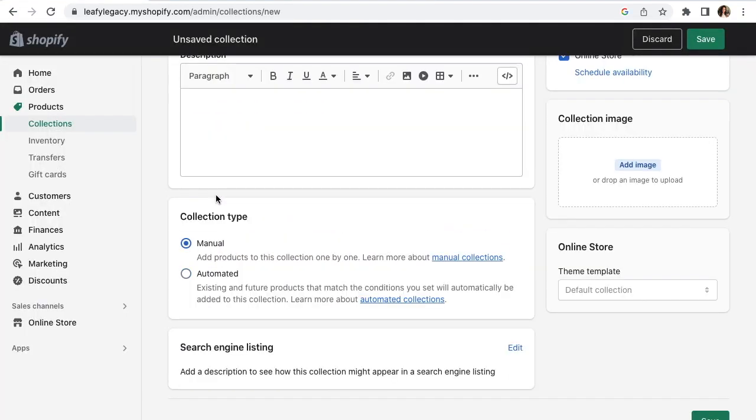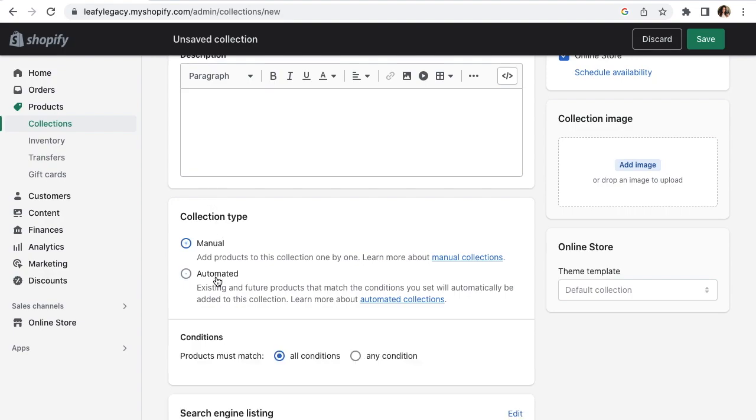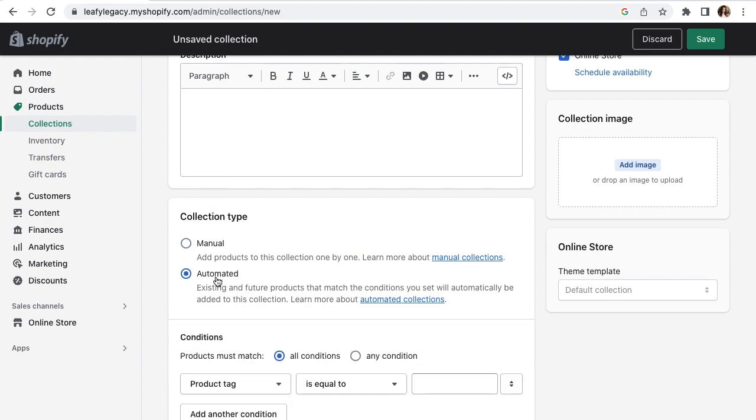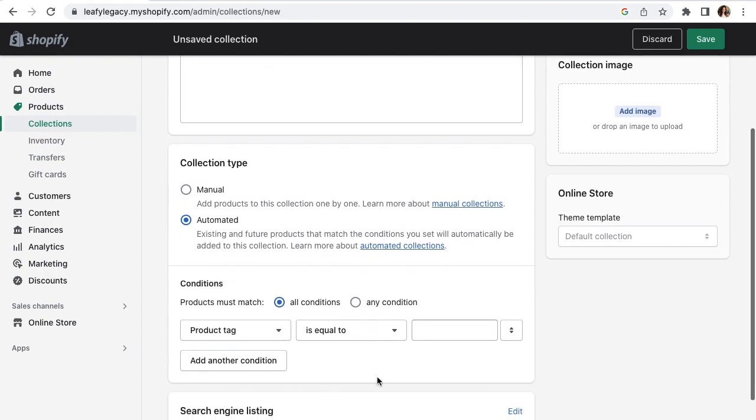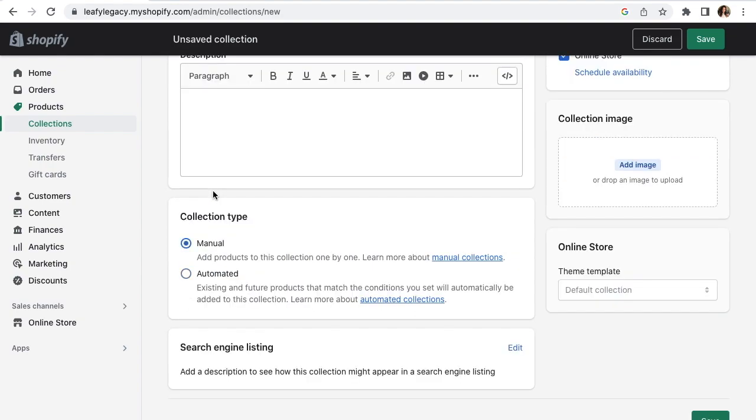Then you'll want to choose your collection type, automated or manual. In a manual collection, you'll be selecting your products one by one, whereas in the automated collection, you can choose different matching conditions. To keep things simple, we'll go with manual for now, as we are still in the beginning steps of setting up our store.